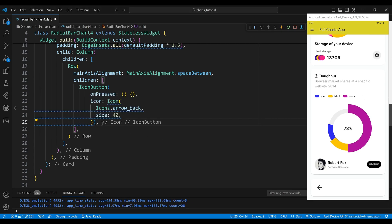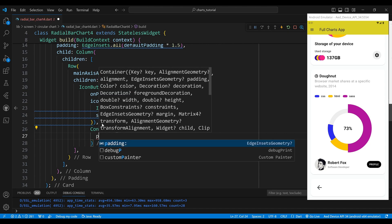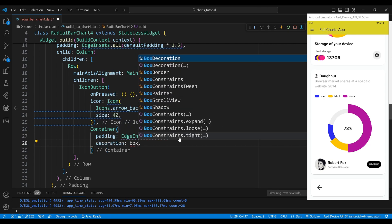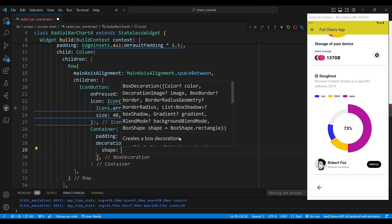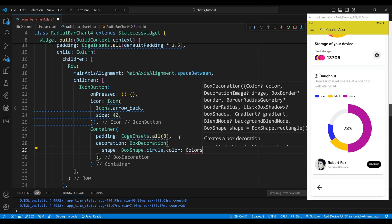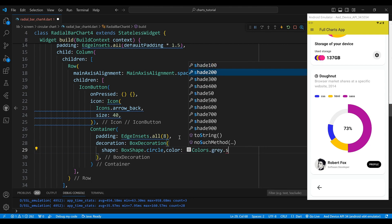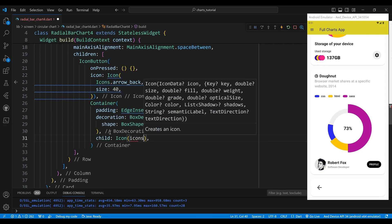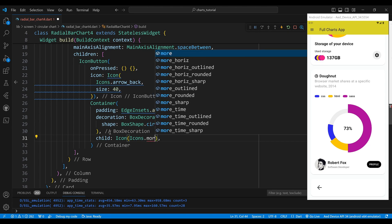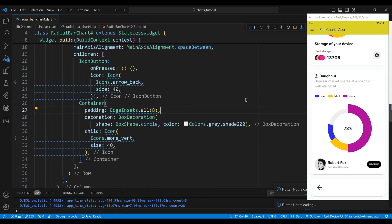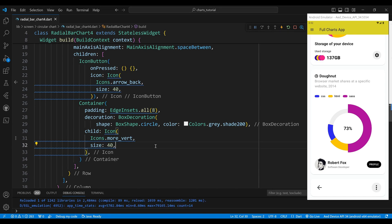The more button is a Container widget. We set the padding property to EdgeInsets with a value of 8. We set the decoration property to a BoxDecoration object, setting the shape to BoxShape.circle which makes the container circular, and the color to Colors.grey shade 200. We set the child to an Icon widget using Icons.more_vert, which represents three vertical dots, with a size of 40.